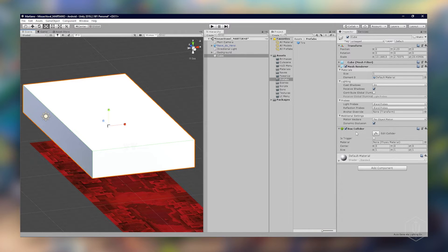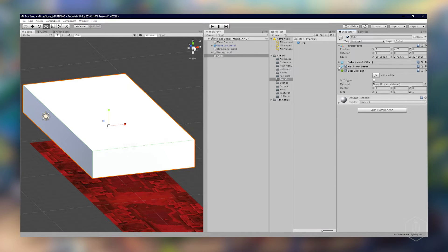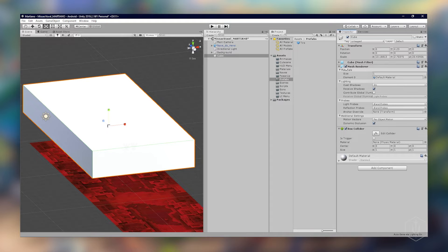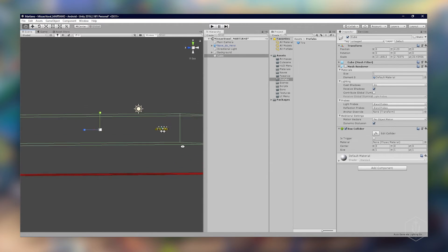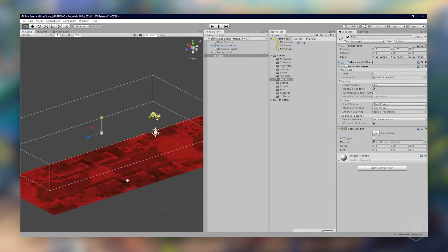Aqui já tá falando que tem um box collider que a gente vai precisar. Ele também tem os efeitos do render que comentei lá no início da aula. A gente não vai usar esses efeitos, a gente vai só apagar para ficar transparente.